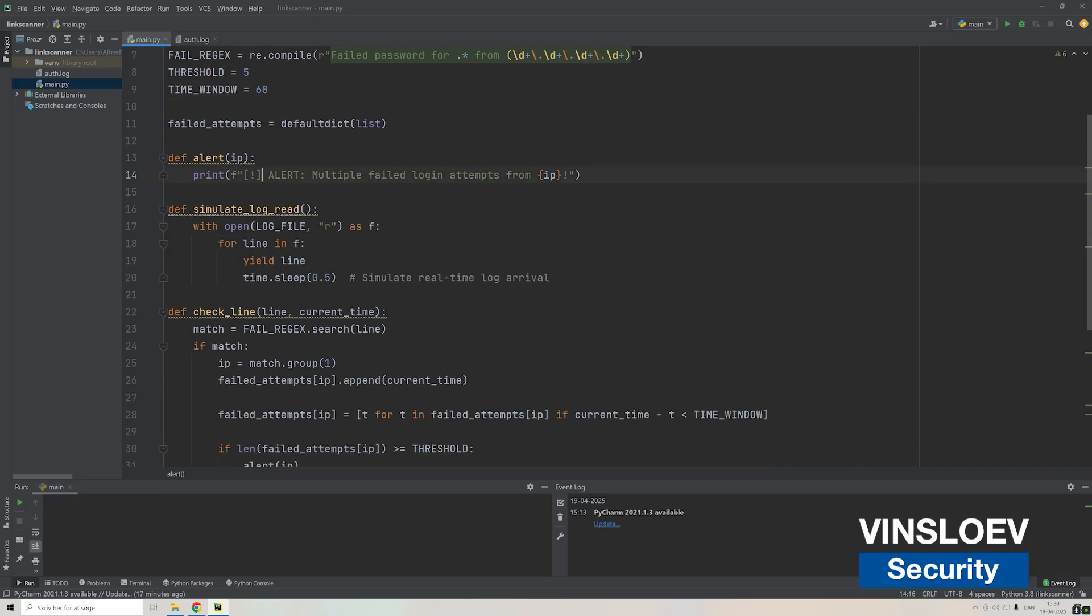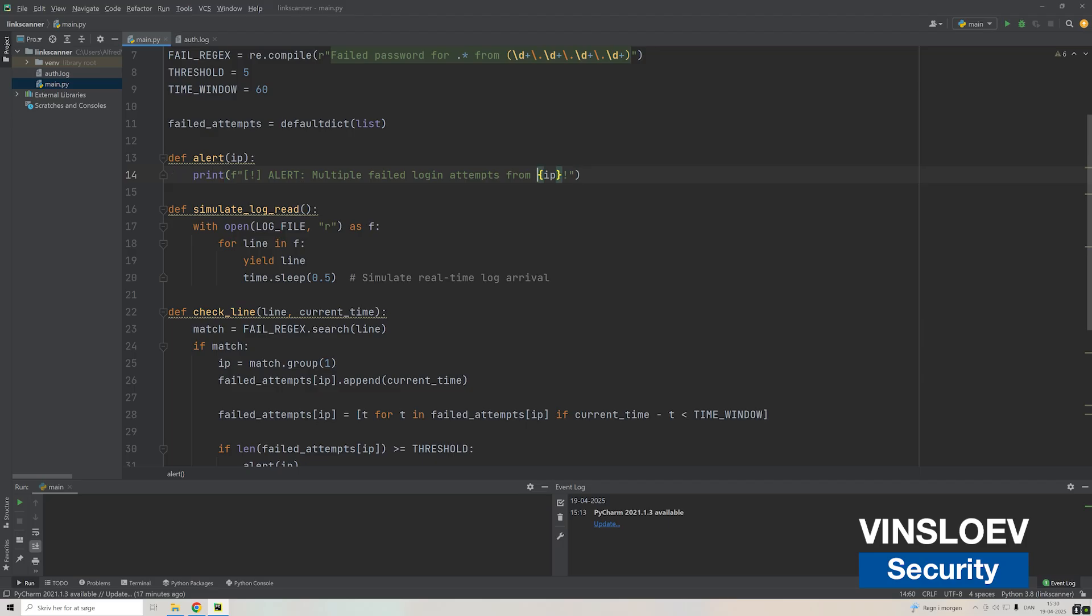Then we have a simple method that will print whenever an alert has been raised. Somebody trying to log in with a false password will see 'alert multiple failed login attempts from' and then the particular IP.